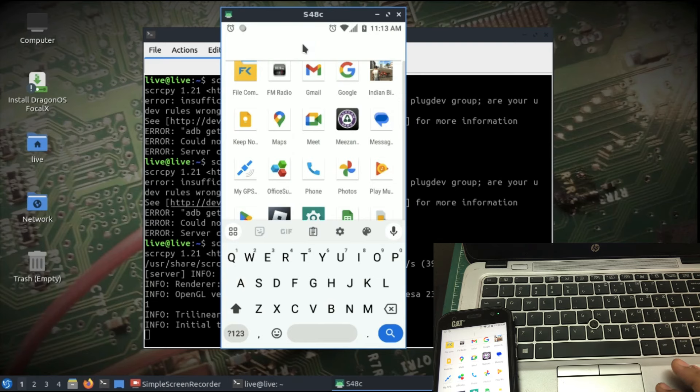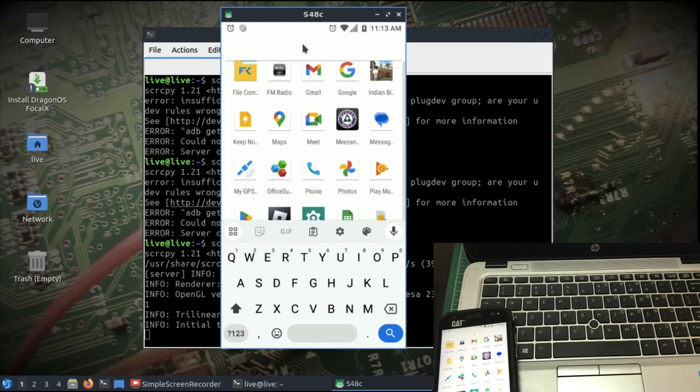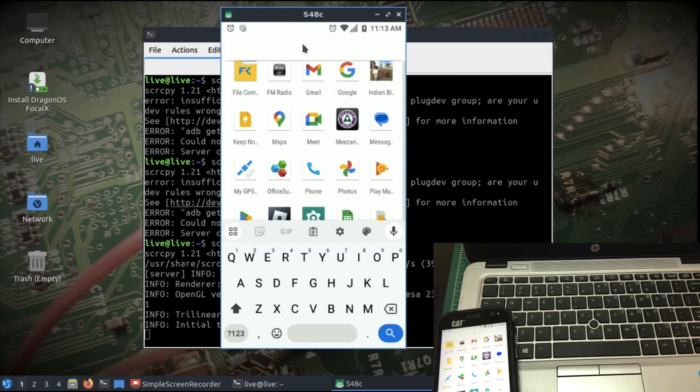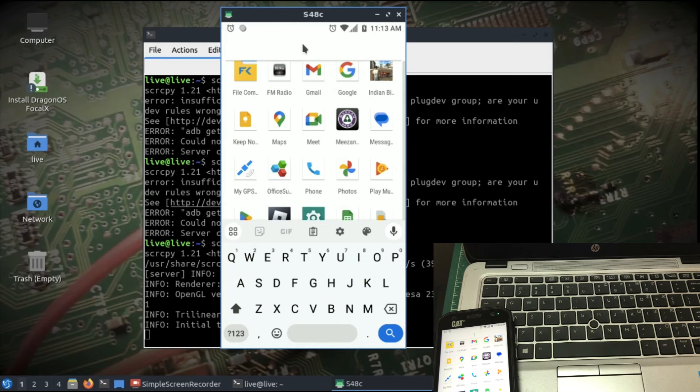So, this is how you do it. I hope you liked the small tutorial on how to mirror your phone, Android phone in your Linux PC and your macOS. If you have any questions, leave it in the comment section. Don't forget to like and subscribe to my channel. And thanks for watching.